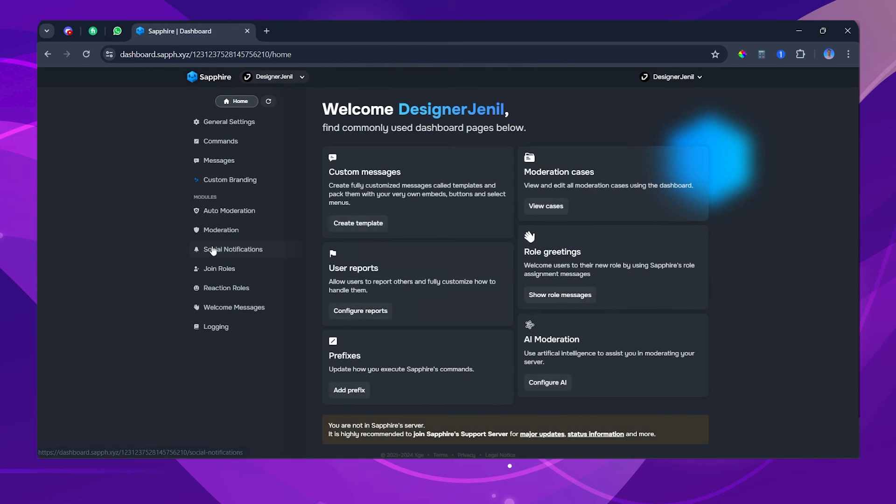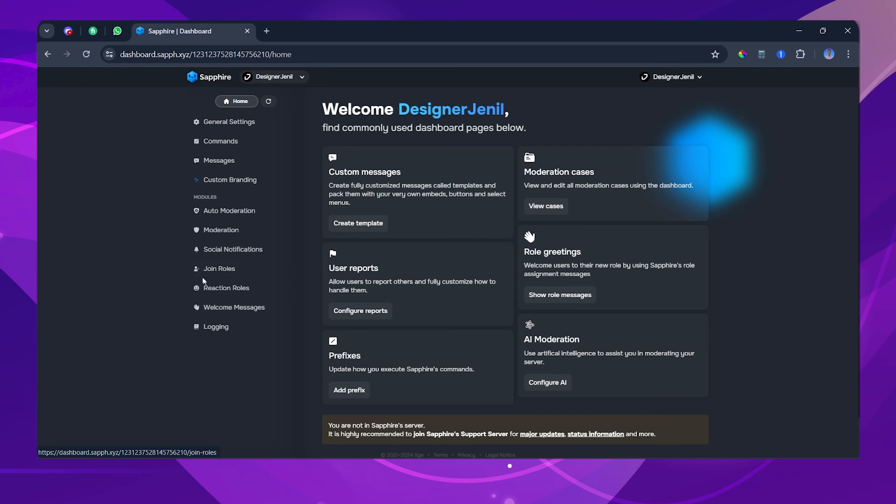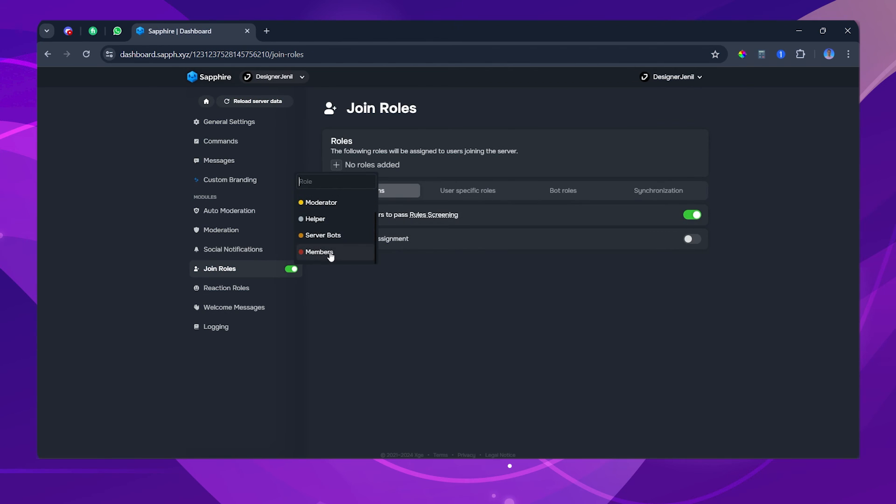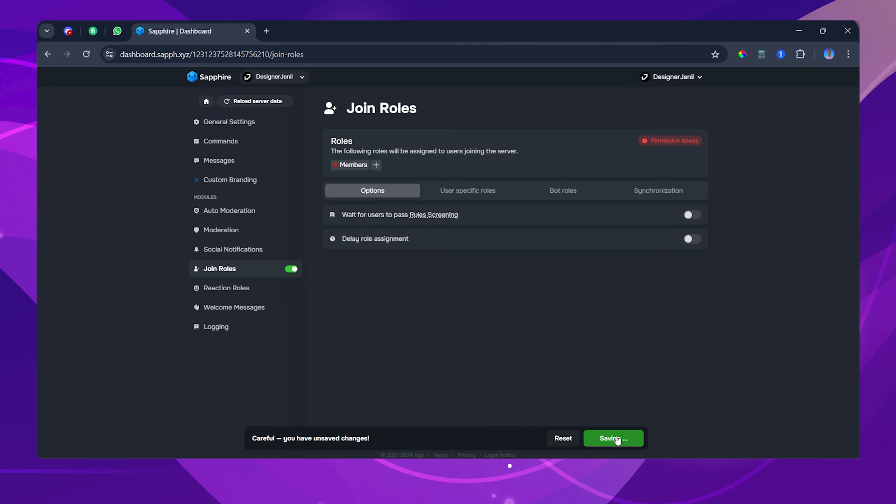Now this will take you to the Sapphire dashboard. If you've not used this bot, don't panic. We just need to do a simple thing here. On the left side of your screen, click on the Join Roles option. Under the Roles tab, click on the plus icon and add the member's role. Disable the Rules Screening option. And we're done.